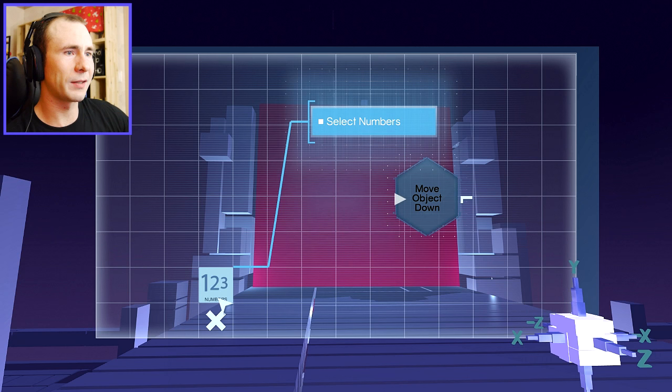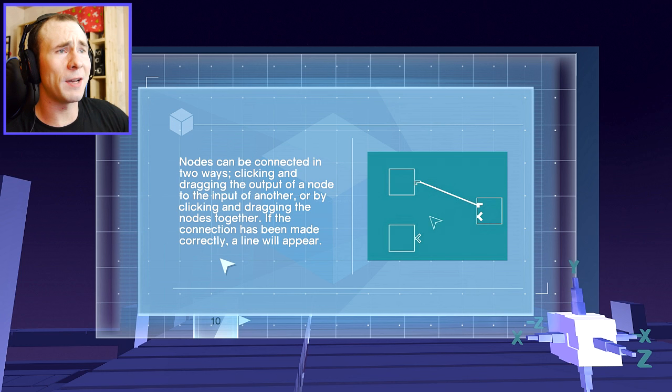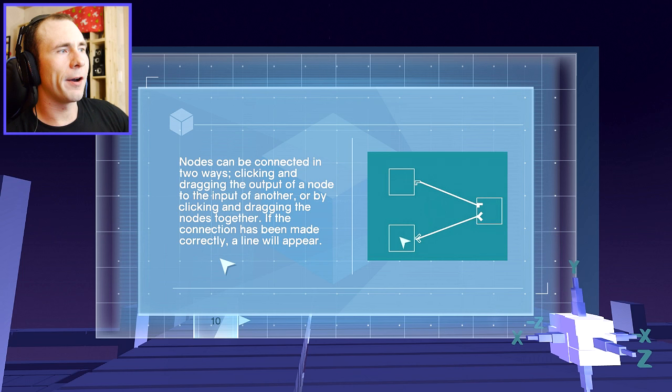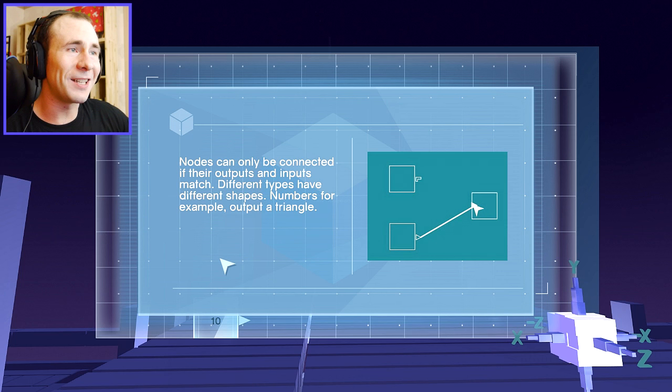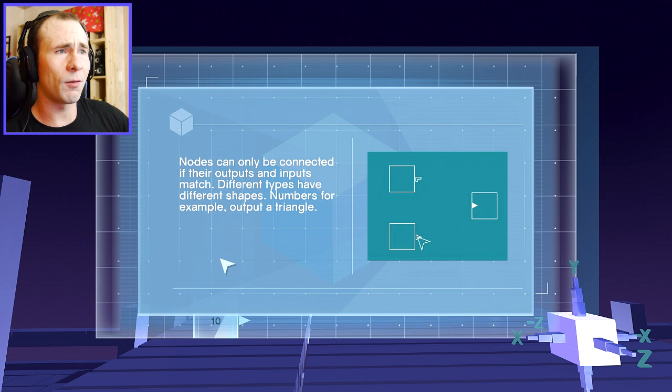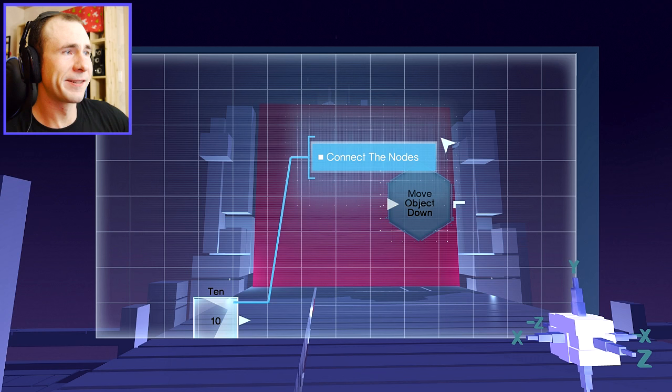Nodes can be connected in two ways. Clicking and dragging the output of a node to the input of another, or by clicking and dragging the nodes together. If the connection has been made correctly, a line will appear. I'm gonna mess this up so bad. Nodes can only be connected if their outputs and inputs match. Different types have different shapes, numbers, or for example, output a triangle. Connect the nodes. Hi-ya! So I connected them.